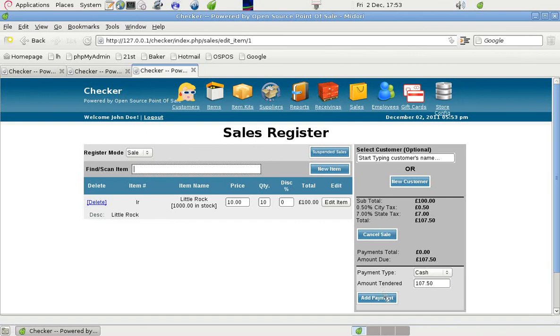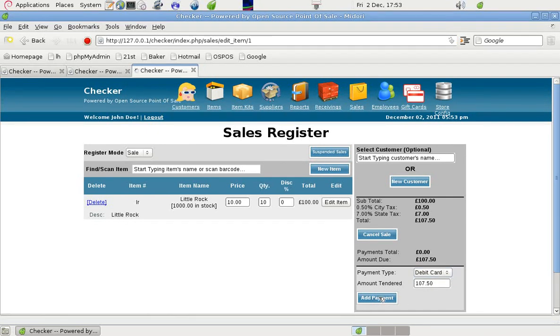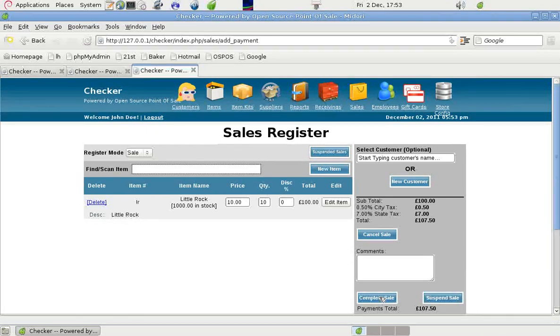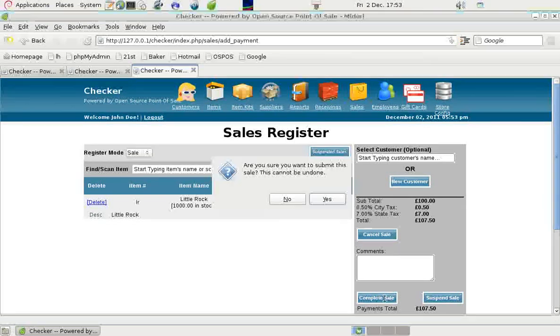So if we added a payment, say we're paying by debit card, we add the payment and we complete the sale.